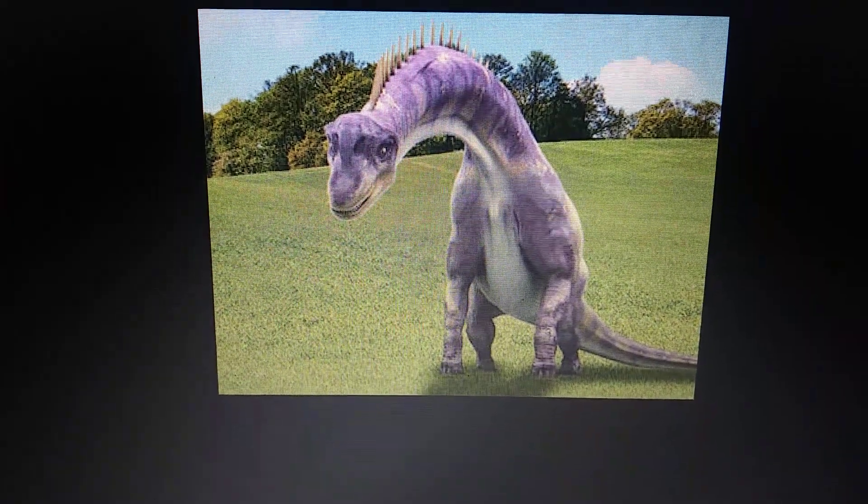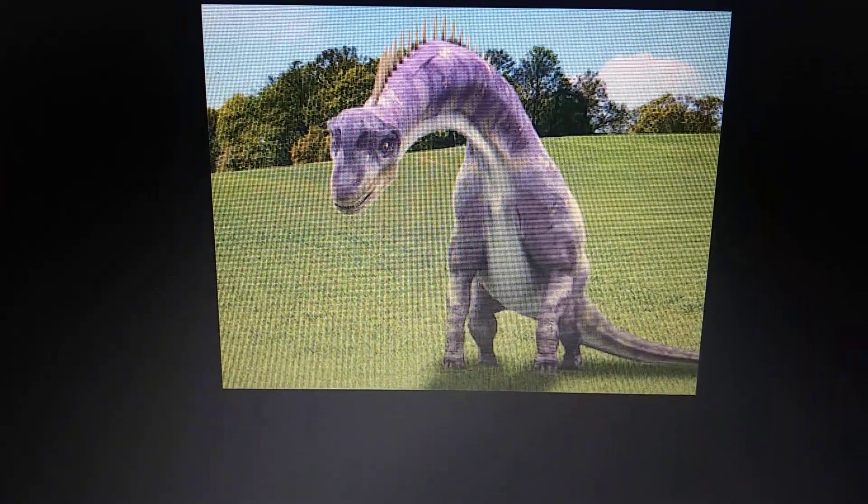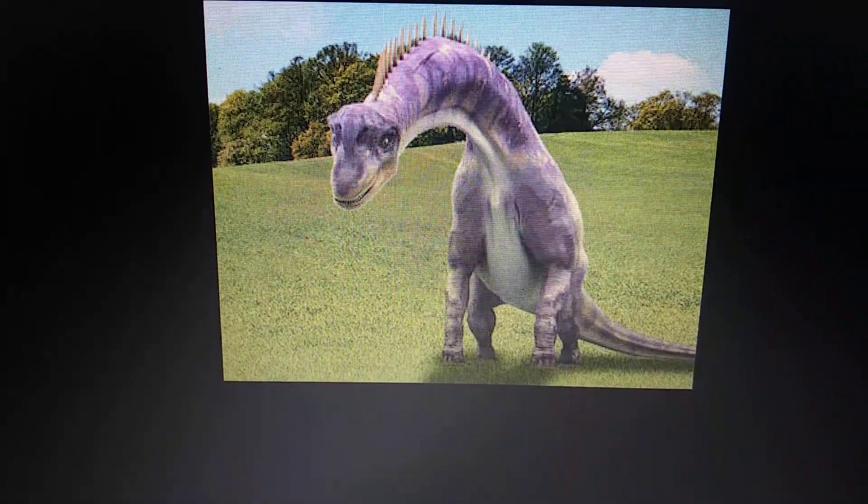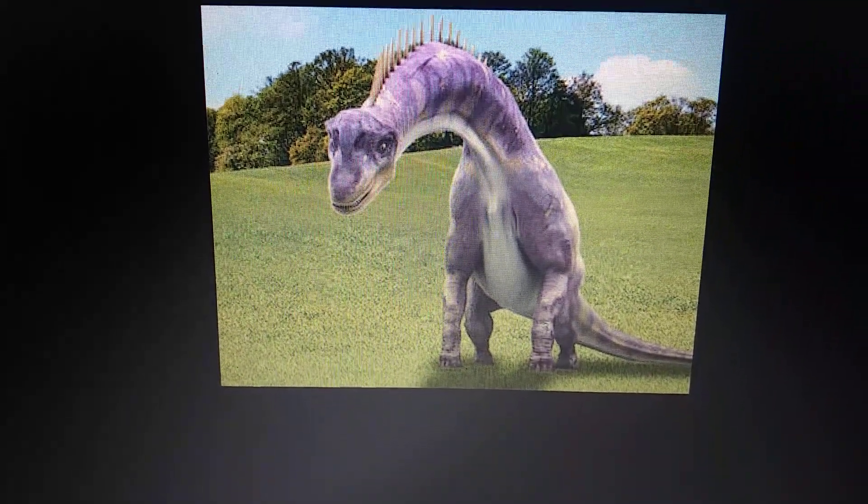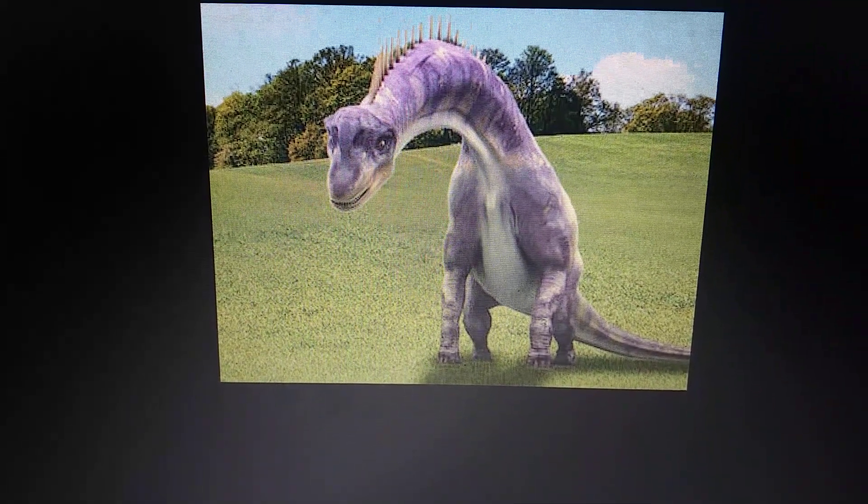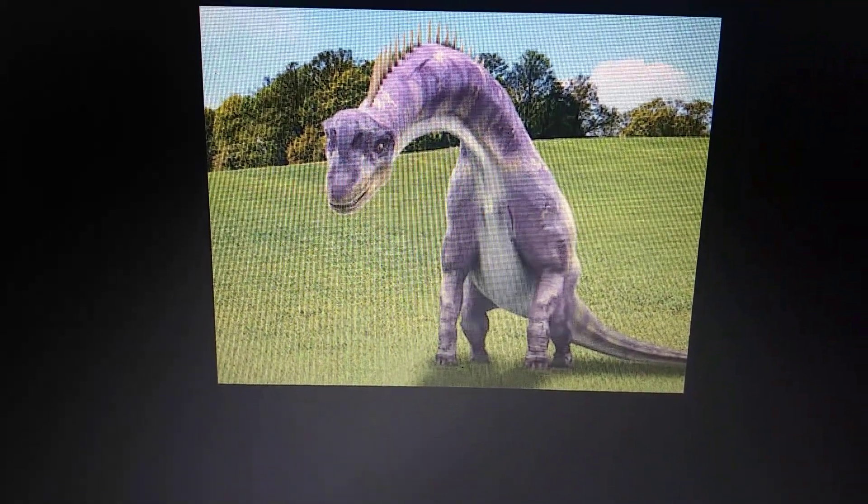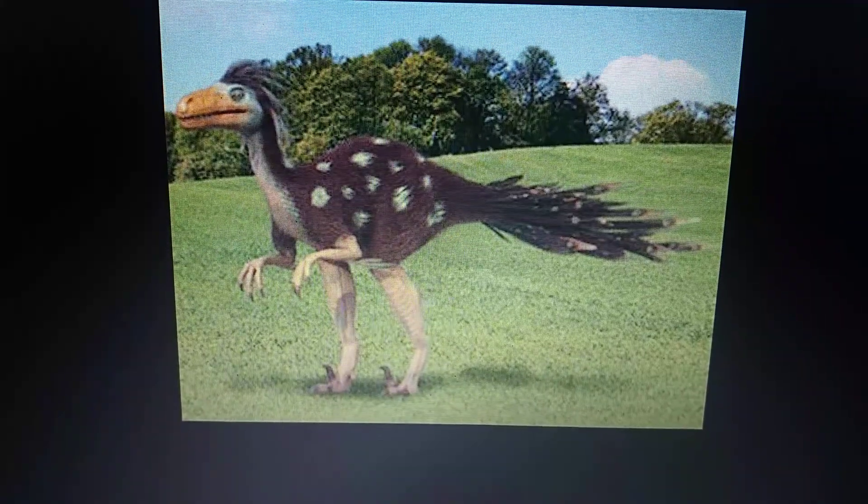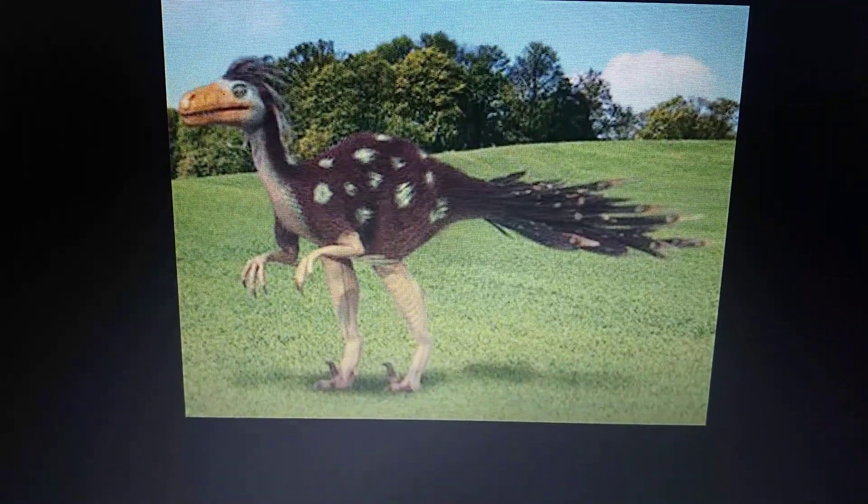Brachiosaurus, and for some reason it had spikes on its back. Tromaeosaurus.